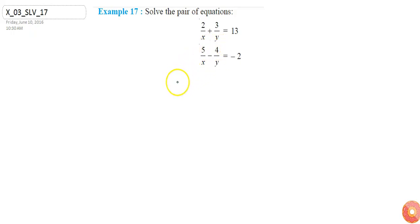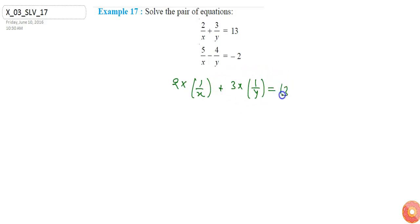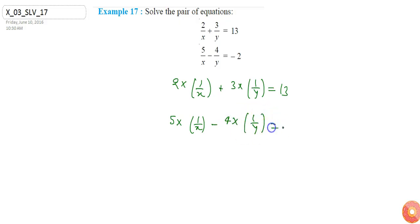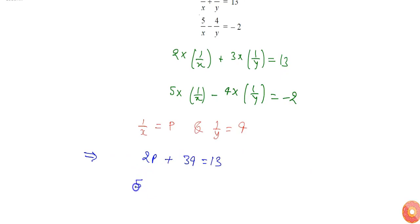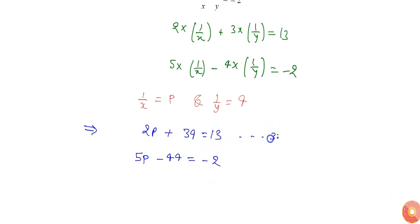I can write the given pair of equations as 2 into 1/x plus 3 into 1/y equals to 13, and 5 into 1/x minus 4 into 1/y equals to minus 2. Now if I replace 1/x with p and 1/y with q, then the equations will change into 2p plus 3q equals to 13, and 5p minus 4q equals to minus 2. Let's call these equation number 3 and equation number 4.